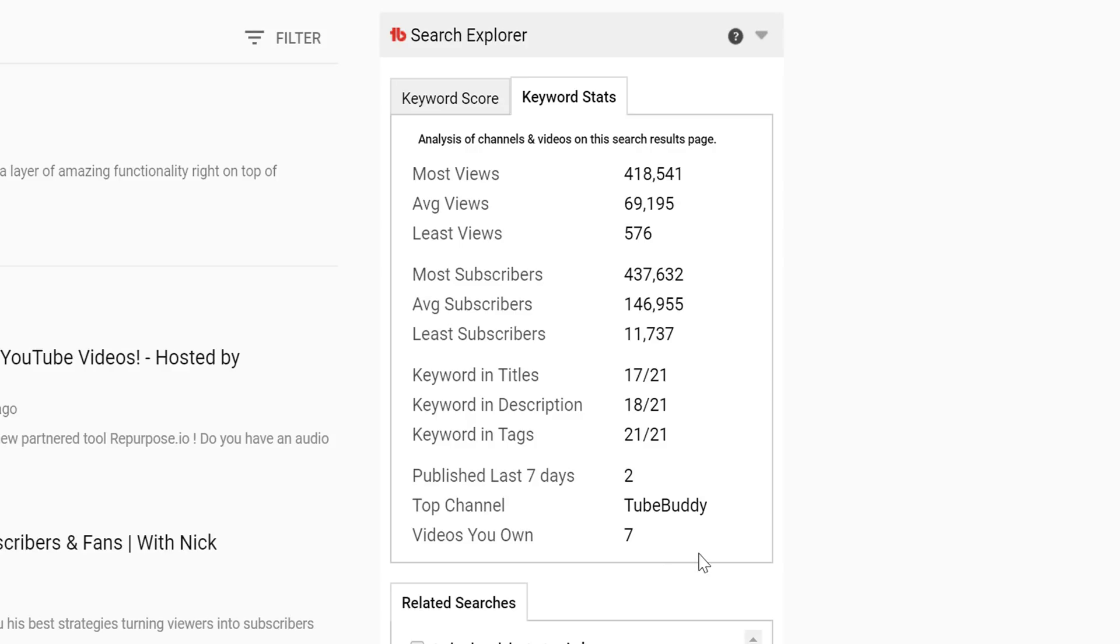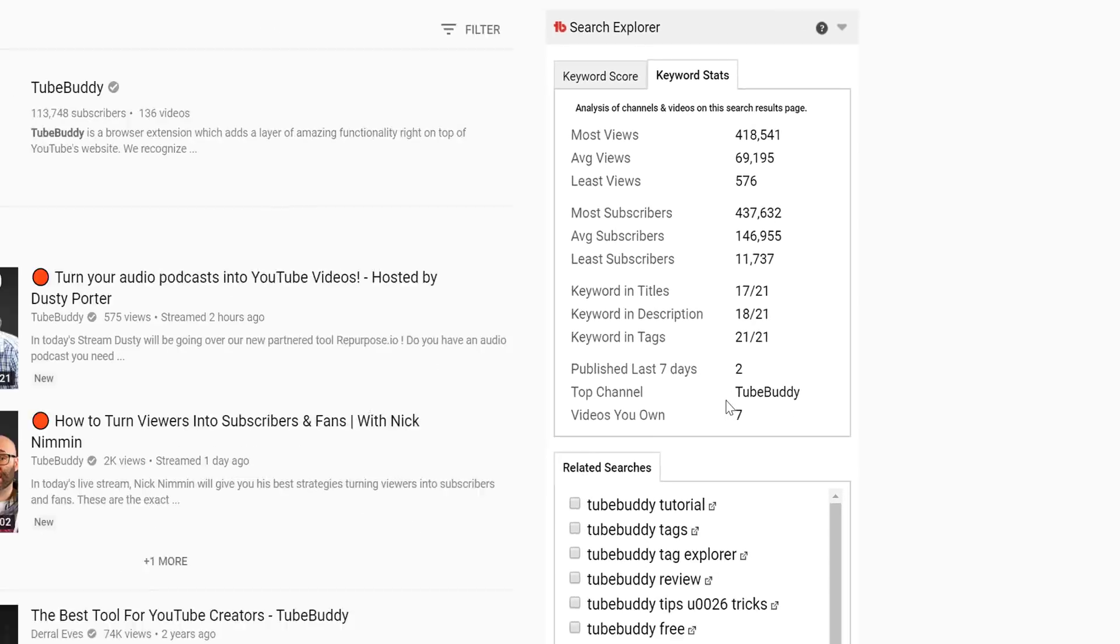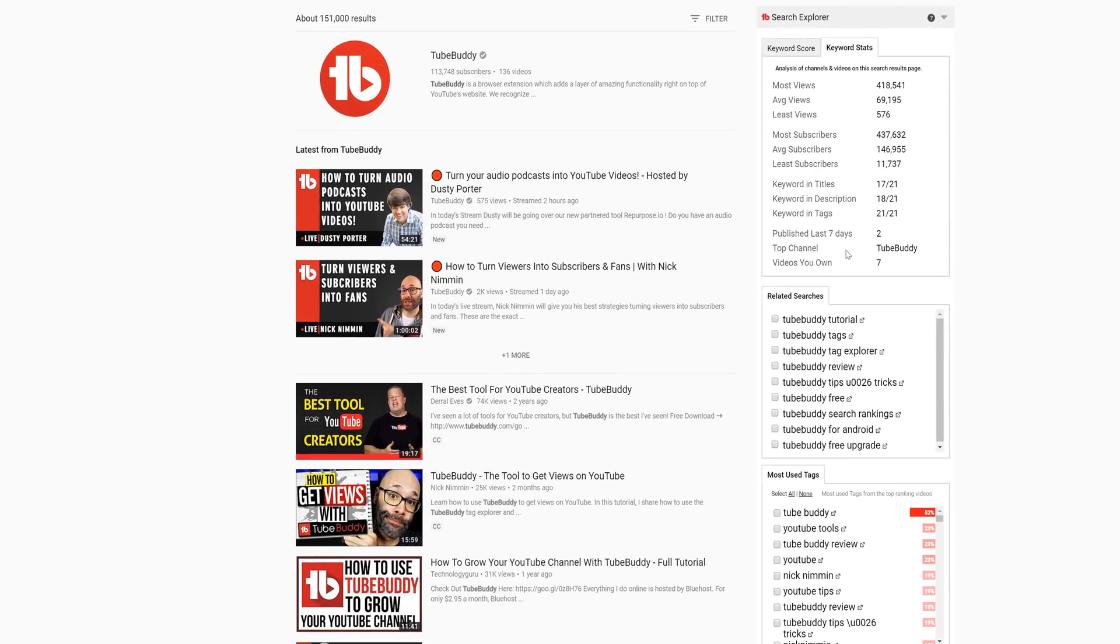It shows you how many videos in the search results were published within the last seven days. It also shows you which channel has the most videos within the search results. In this case, we here at TubeBuddy do. It also shows you how many videos you own in the top search results.